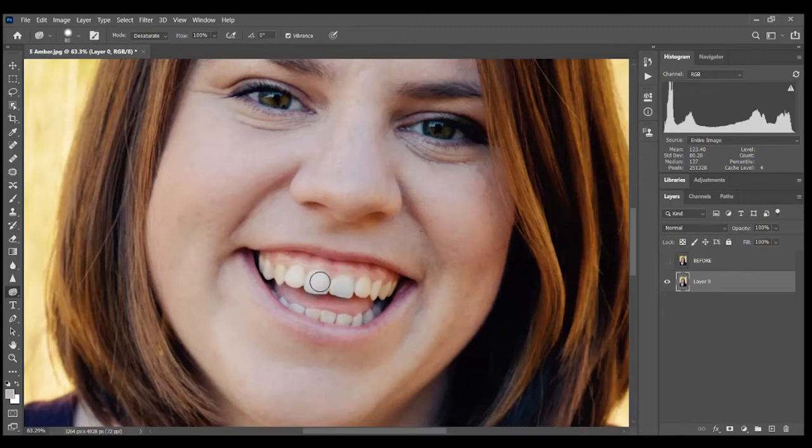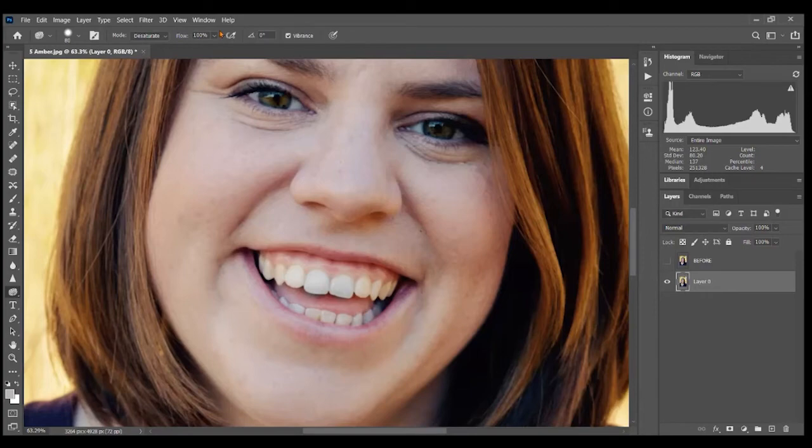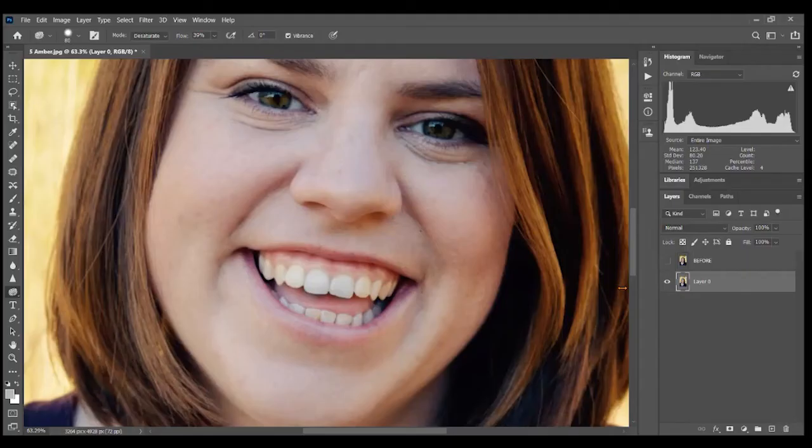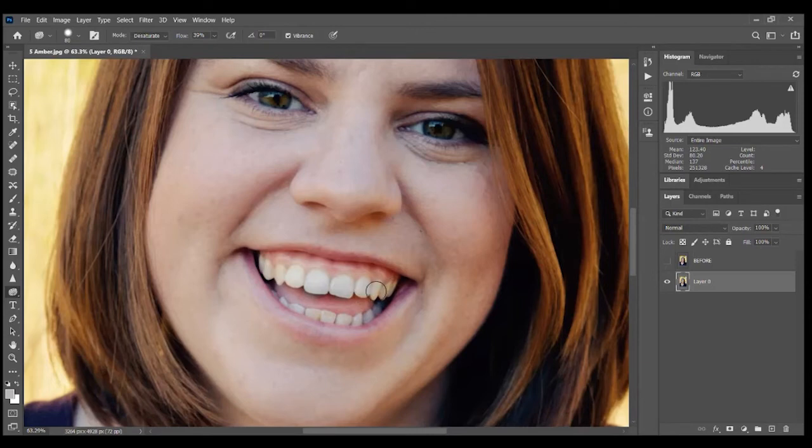Let me see a before and after. Before, after, before, after. I think that's looking a lot better. So I'm just going to do this pretty quickly here. All right, that looks okay to me.